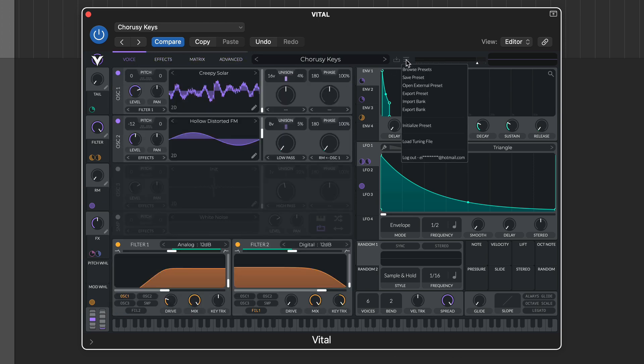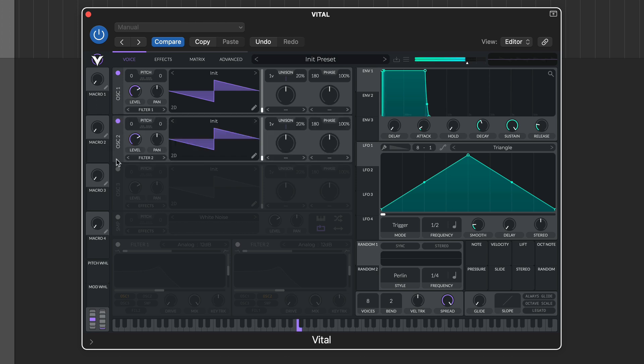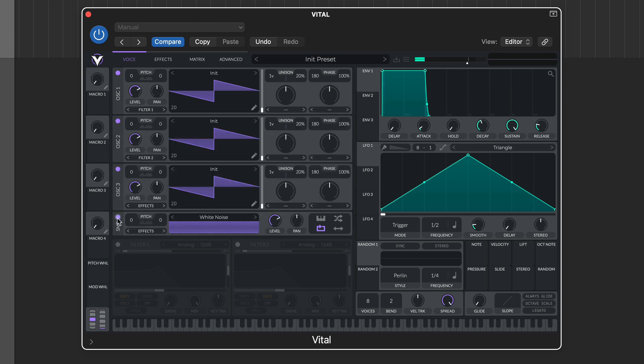To get started, we've loaded up the init preset. With the main voice tab selected, you'll see you have three wavetable oscillators and one sample-based oscillator. For any of the oscillators, selecting the drop-down menu displays the available options.